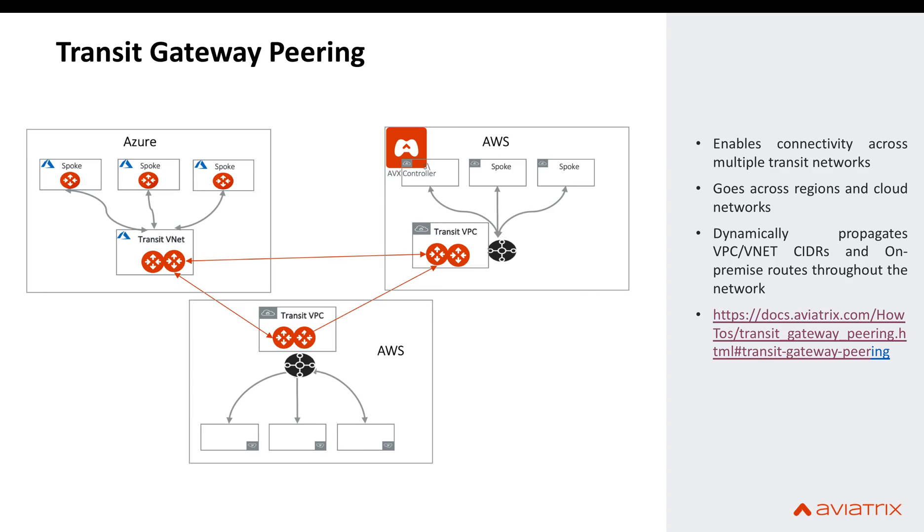Transit gateway peering enables connectivity across multiple transit networks by connecting two or more Aviatrix transit gateways. The transit networks could be either within the same cloud provider across different regions or it could be across cloud providers.